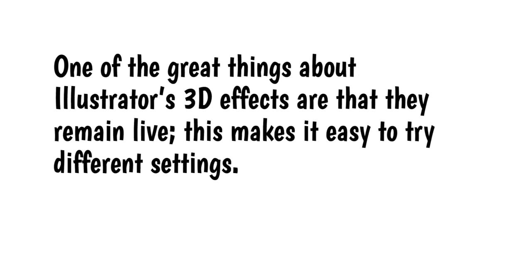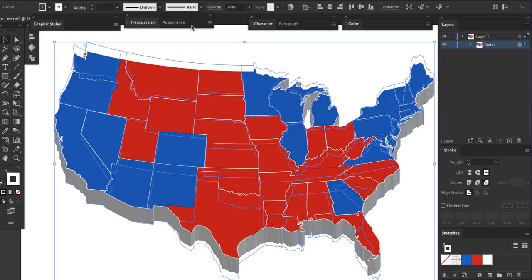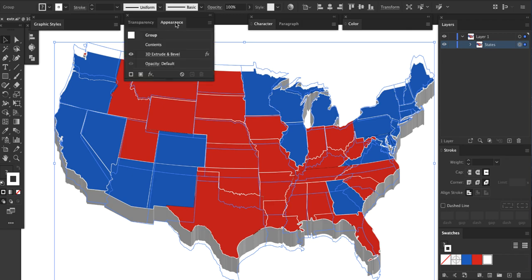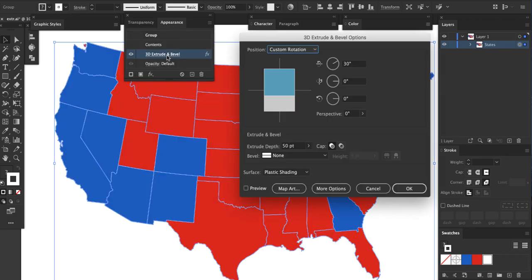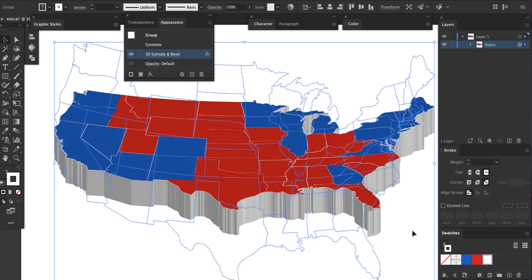One of the great things about Illustrator's 3D effects is that they remain live, making it easy to try different settings. For this map, I want the map to be tilted backward more, so I'll click on the map to select it, then open the appearance panel and click on 3D Extrude and Bevel. This reopens the settings window. I'll change the number in the first box to 60, then click OK. Looks good.